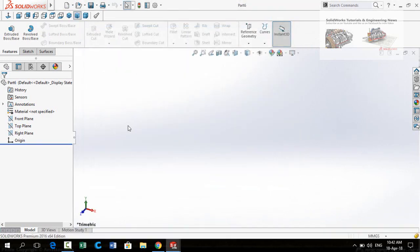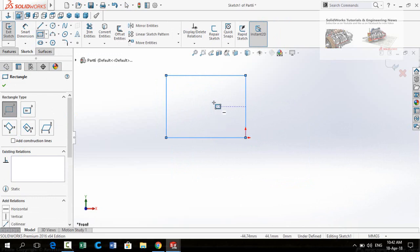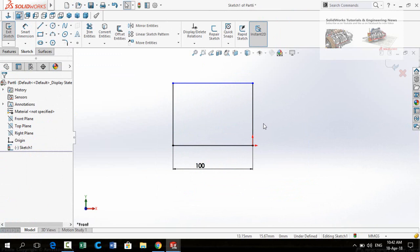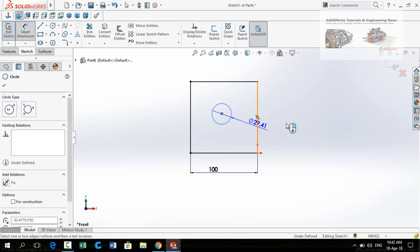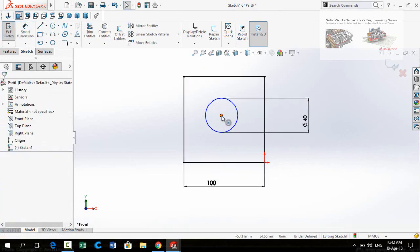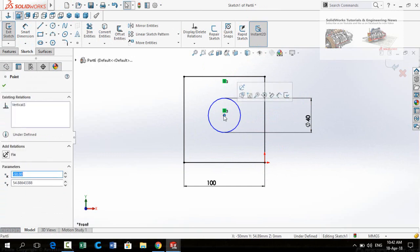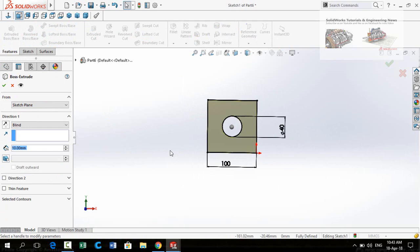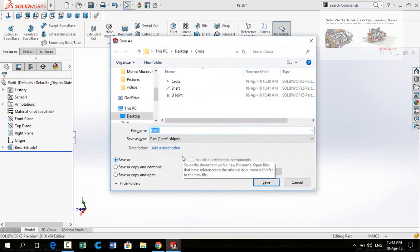Again start from a new part. At this time I am going to design a simple plate on which we will mount or assemble the cross. Sketch on the front plane and draw a rectangle starting from the origin. Define the width of this line to 100 mm. Select both lines and make their relation equal. Draw a circle and define its diameter to 40 mm. Select the center point of the circle and this midpoint and make their relation vertical, then horizontal. Apply the Extruded Boss Base command. Extrusion length is 10 millimeters. Press OK and save this part as Base.